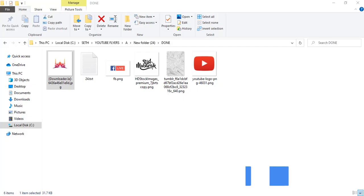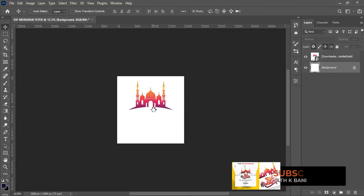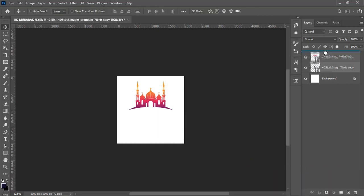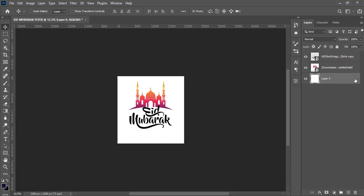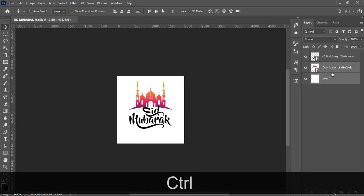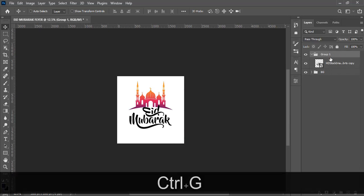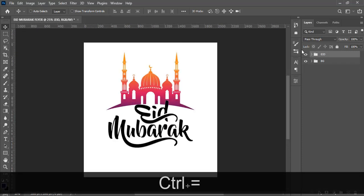Let's also bring in our Eid Mubarak graphic — drag it in and press Enter, then drag it on top so we can see where it's going to be. Let's click on both, put them in a group with Ctrl+G, double-click and call it 'BG' for background. Put it in another group and call it 'Eid'.